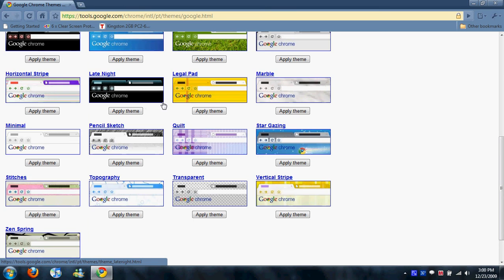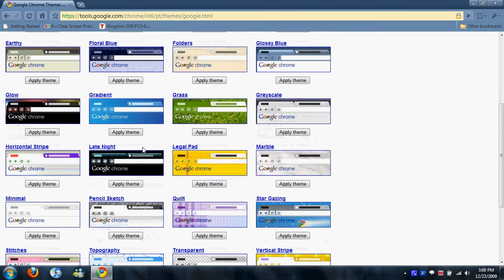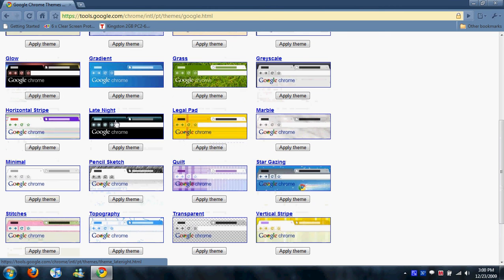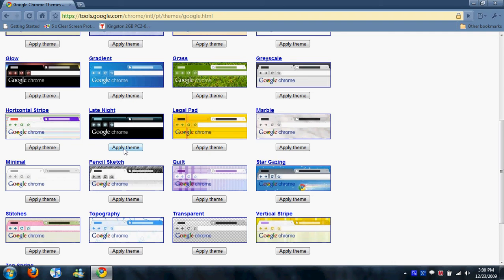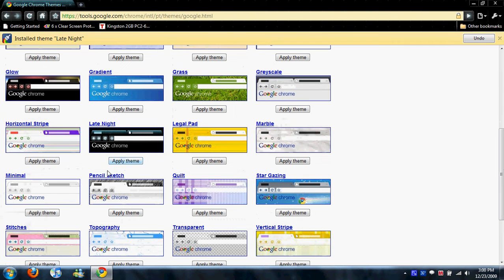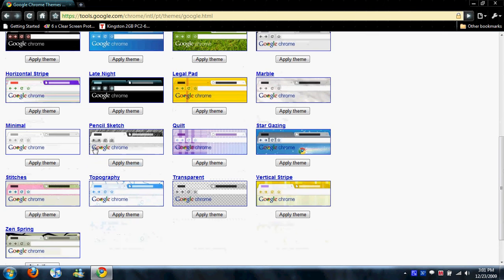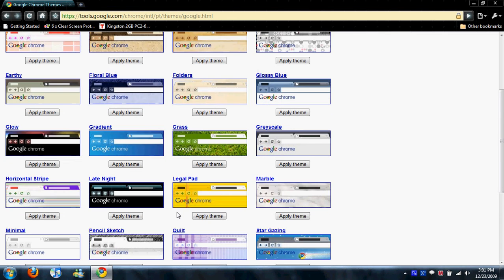And there's a couple of them that I really like. This late night one looks pretty cool. So just click Apply Theme. And then Install Theme Late Night. And then, as you can see, it installed that quickly. So those are just one of the few things that are extremely fast about this web browser.